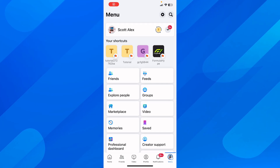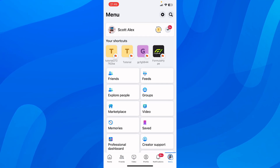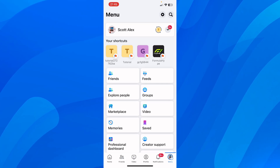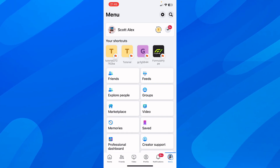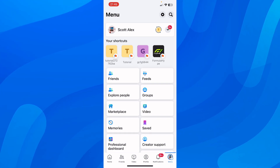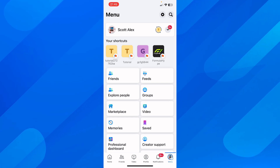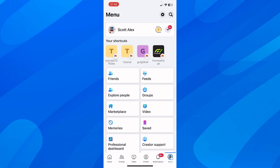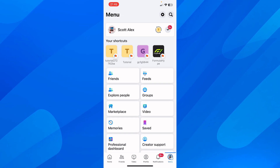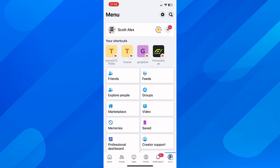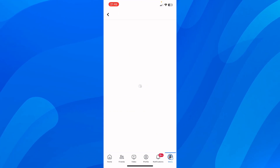Hi everyone, today I'm going to show you how to make your friends list completely private on Facebook. What you're going to have to do is simply open Facebook, and then go to your settings — tap on the menu and then tap on the settings button.